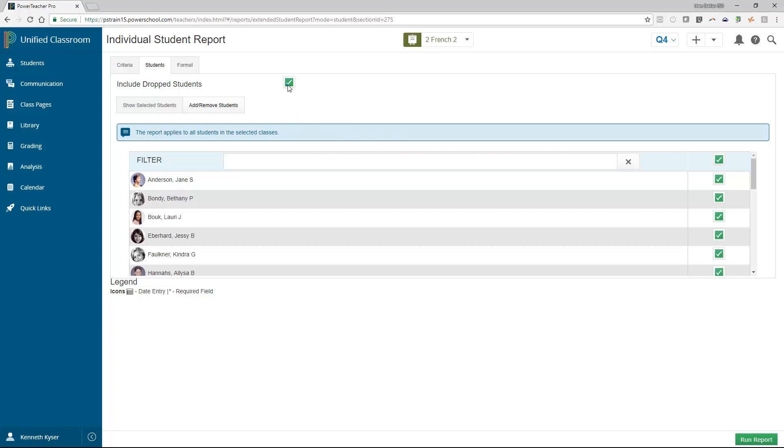At the top of this tab is a checkbox option to include dropped students. This adds students who were initially a part of the class, but no longer are, to the list. This gives the teacher the option to print a report for a student who is no longer a part of the class. Finally, we can move back to the criteria tab.